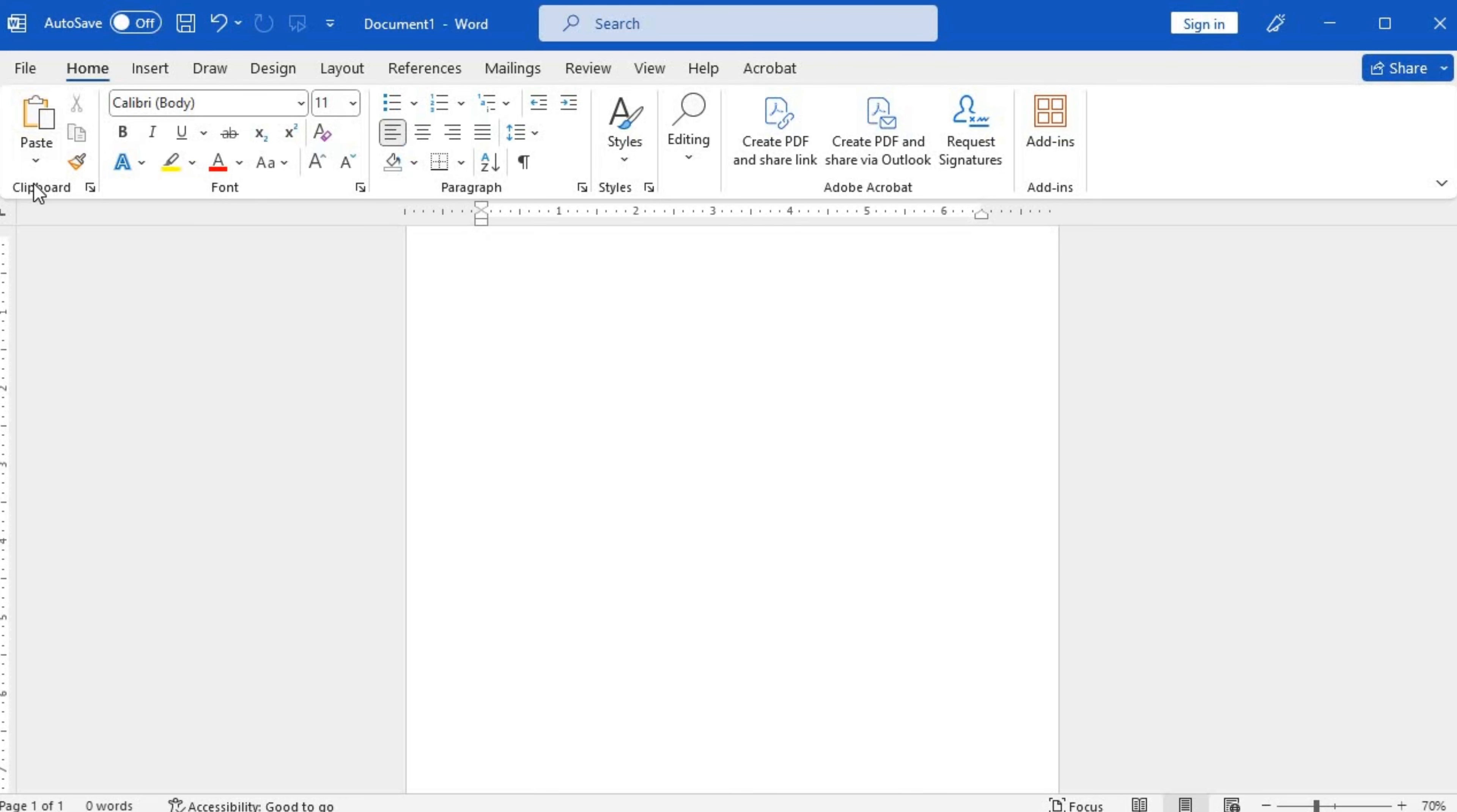Now let's take a closer look at the clipboard feature. The clipboard allows you to store and manage copied or cut text and images. It's an incredibly handy tool for copy and paste tasks. To access the clipboard, click on the expand button located in the bottom right corner of the clipboard group.